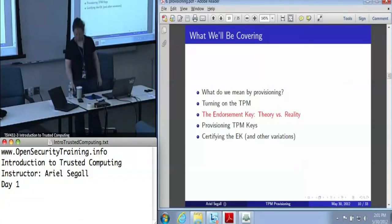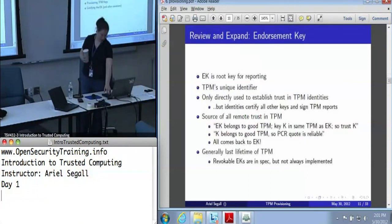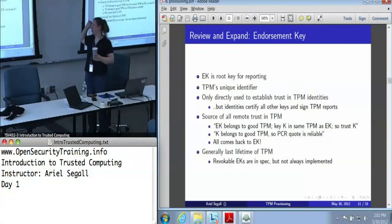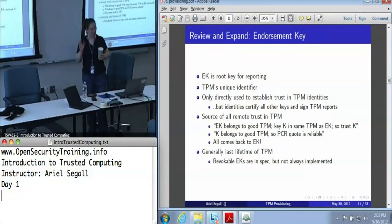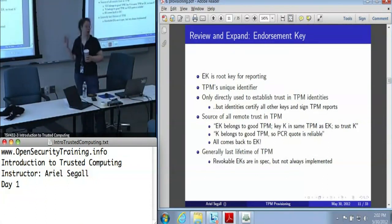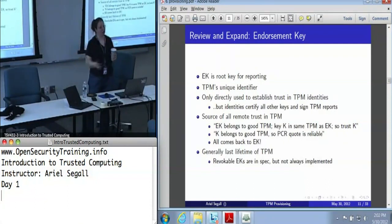Let's talk about the root key — the endorsement key. The endorsement key is effectively the TPM's unique identifier. It's really a lifetime identifier except in some special cases. But we don't use it directly, in large part because of privacy concerns where people were really worried about having all of their information tracked.